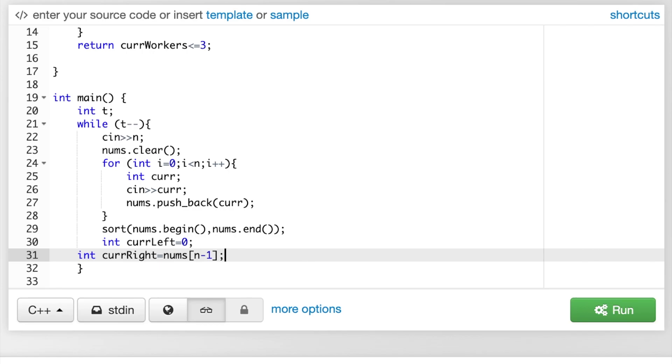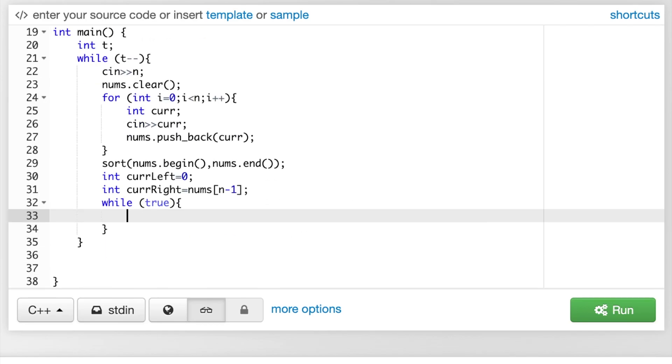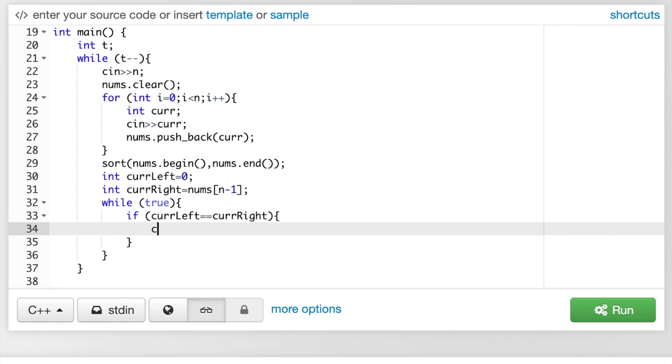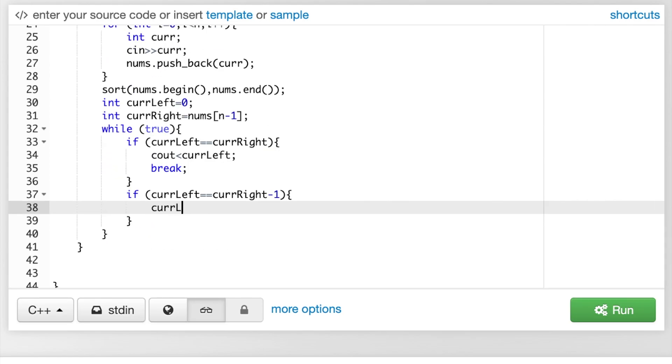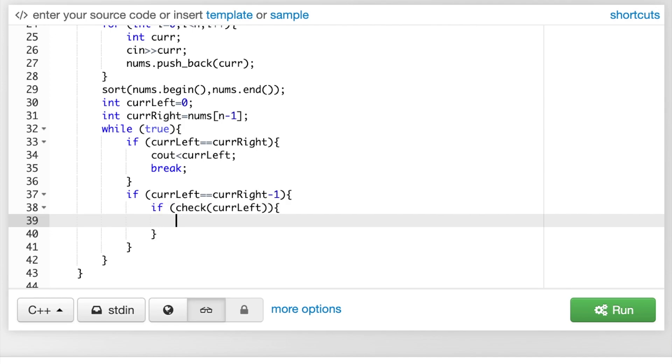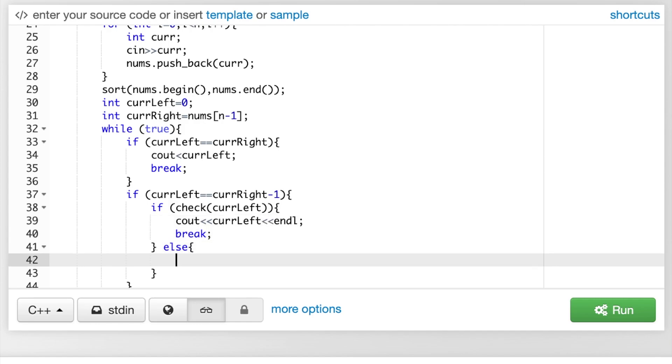Now, we're going to write our actual recursive binary search. So, the end condition is when cur_left is cur_right, then we just output our cur_left. Or, if cur_left is cur_right minus one, in which case, if cur_left is checked and it works, we output the leftmost value, which is the smallest value which works. Otherwise, we output the rightmost value, or the righter value, which is cur_right.